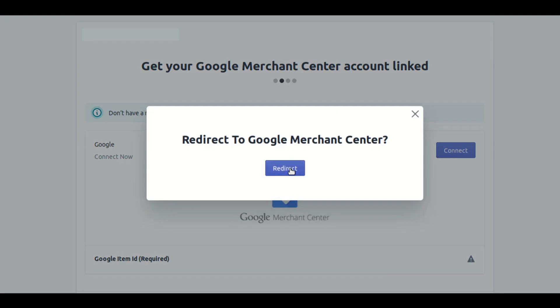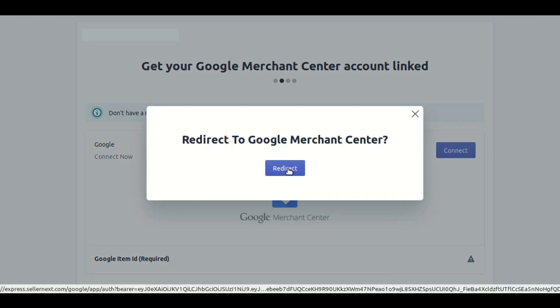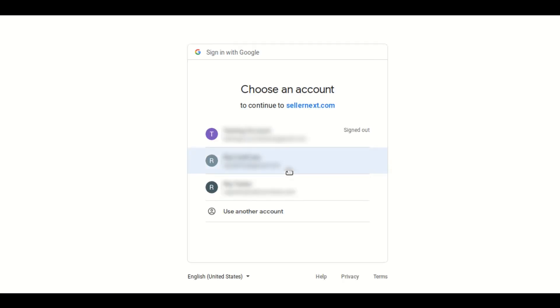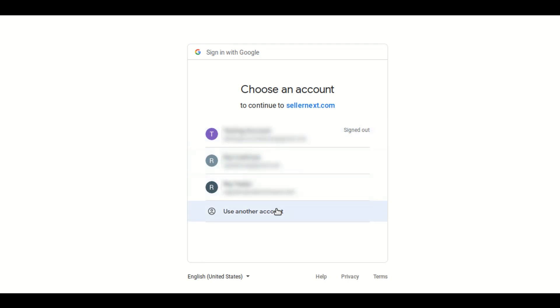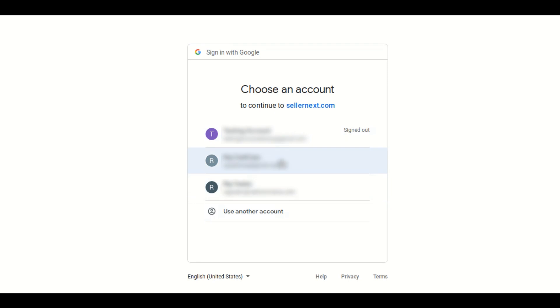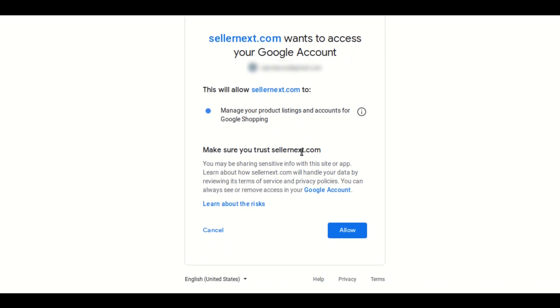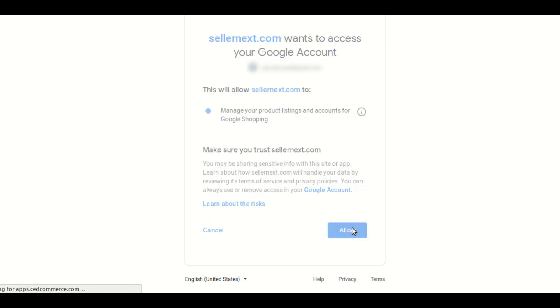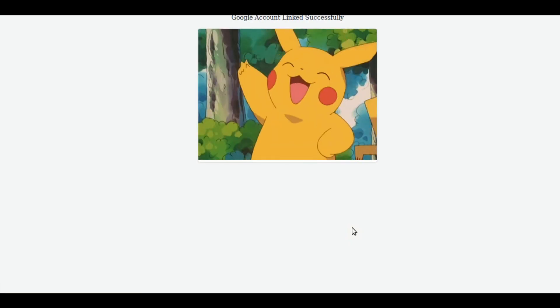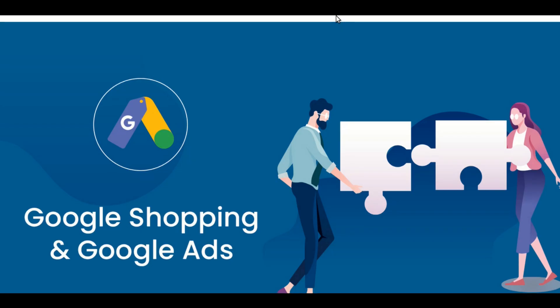Click the Redirect button to go to Google Merchant Center. In the next step, it will show you some accounts. Select the Gmail account where you have your Merchant Center account. Once you select the correct Gmail account, it will show a permissions box — click on the Allow button. Your Google account will be linked successfully and it will automatically redirect you to the next step.